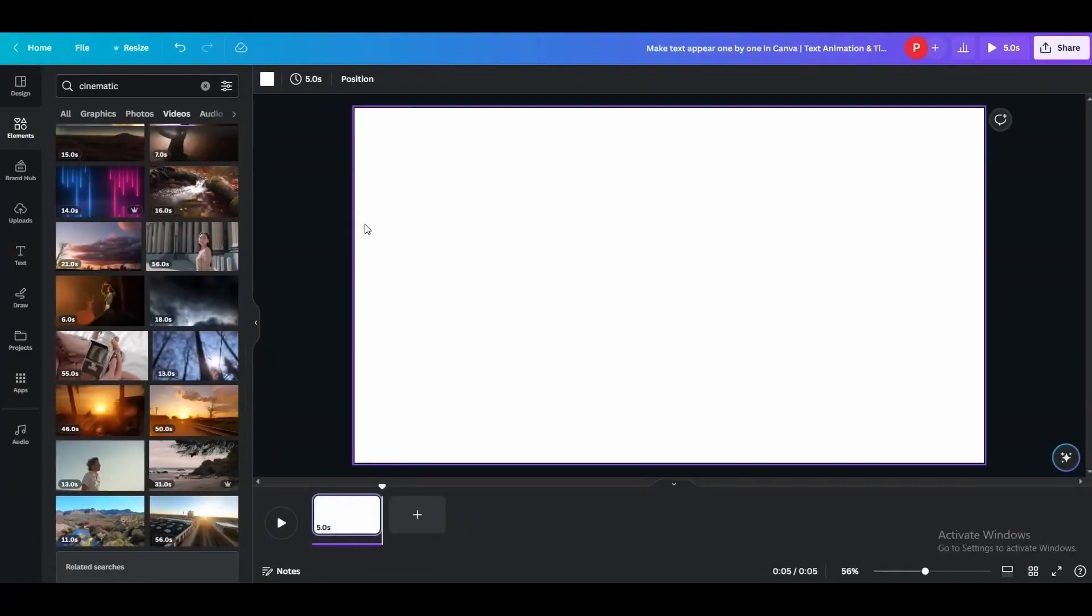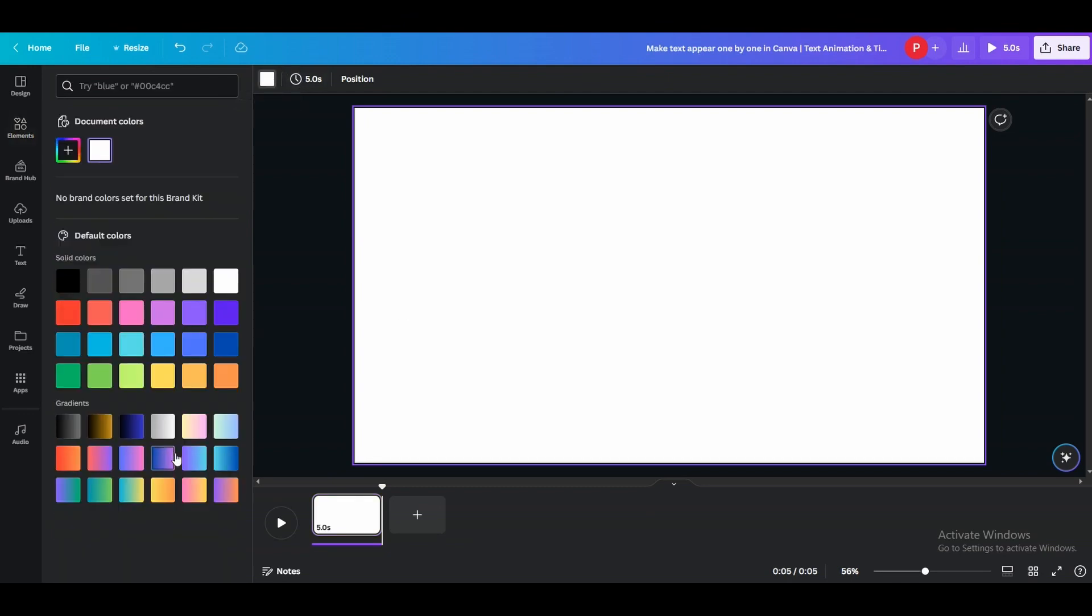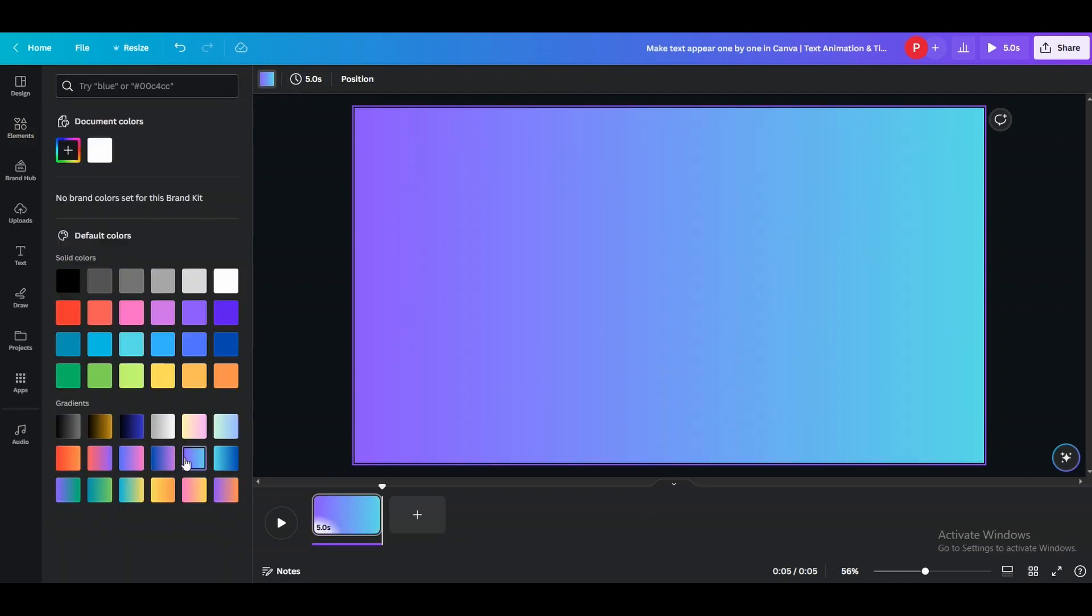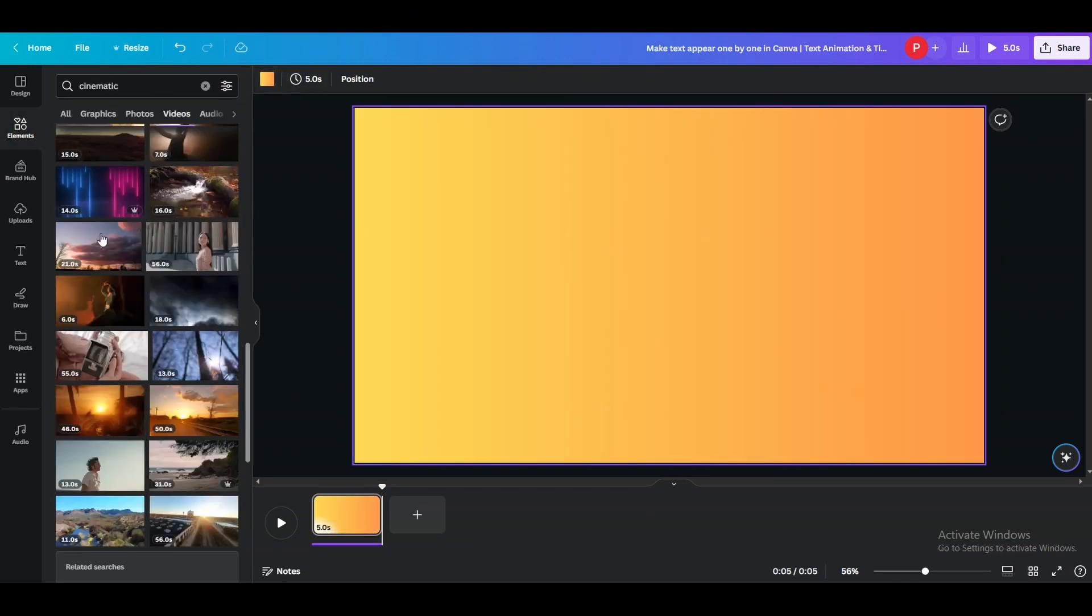Hello guys, in this video we are going to learn how to make text appear one by one or time control the text in Canva. So let me quickly make a slide here and add some text.